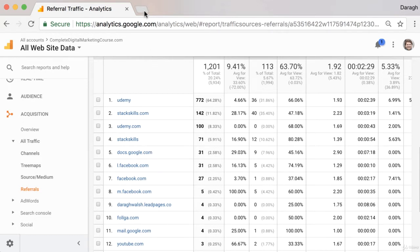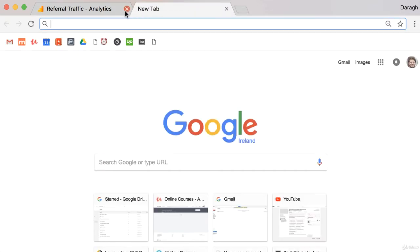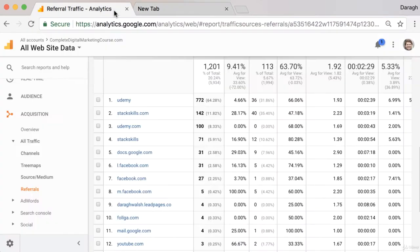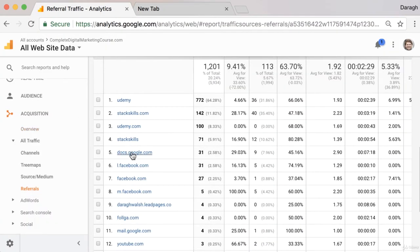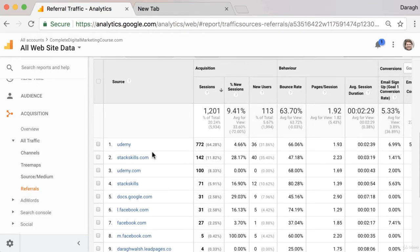You can always do a quick search in Google if you're not sure. Type in the domain name and then 'spam', and you can check if other people have reported it as a spam site.